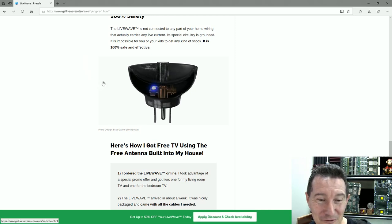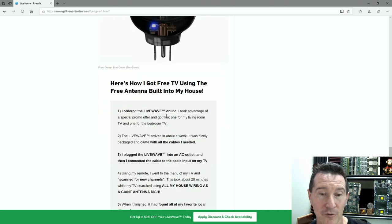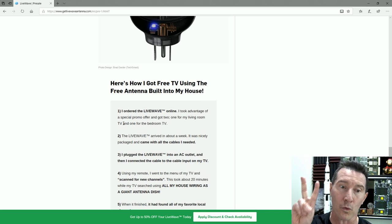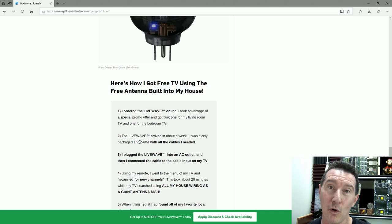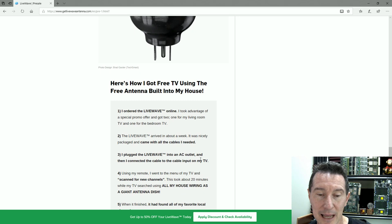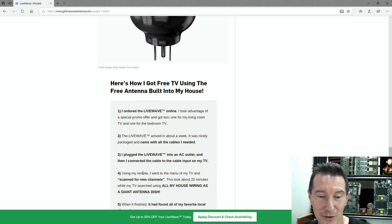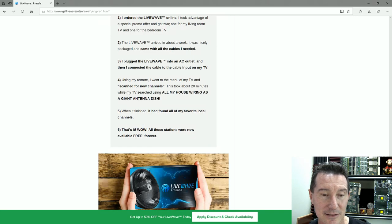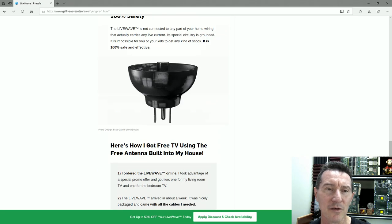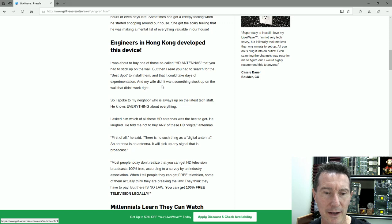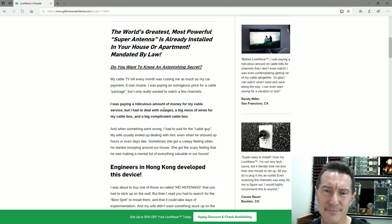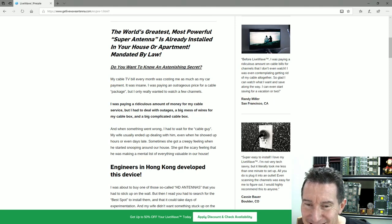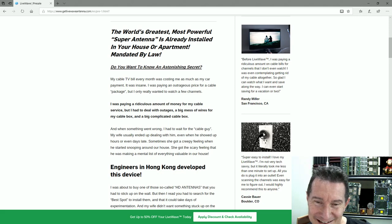Here's how I got free TV using the free antenna built in: I ordered a LiveWave online. I took advantage of a special promo offer and got two—one for my living room, one for the bedroom. I plugged the LiveWave into an AC outlet, then I connected the cable to the cable input on my TV. Using my remote, I went to the menus of TV and scanned for new channels. It's just an antenna, so it's got nothing to do with cable TV channels, so why does it imply that?